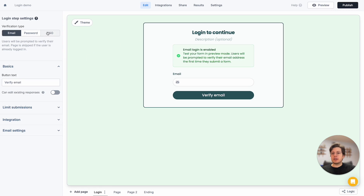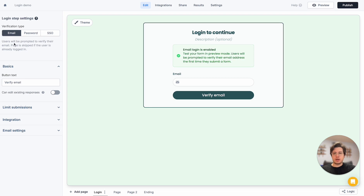We can select from different types of verification depending on what we're looking for — we can do email, password, or single sign-on. But in this case, we're just looking to verify with email.